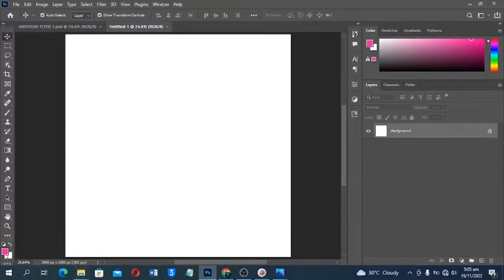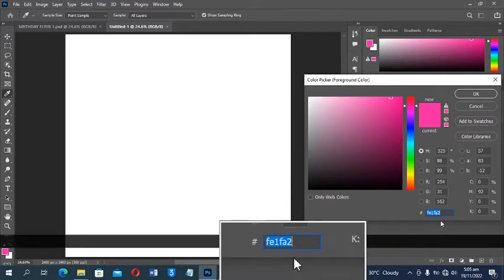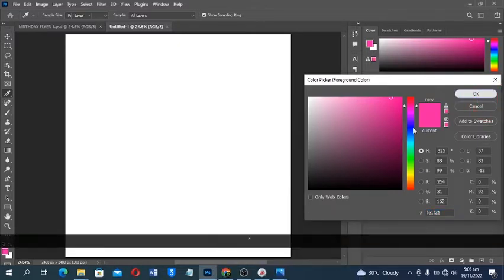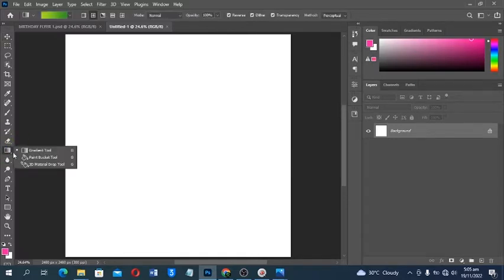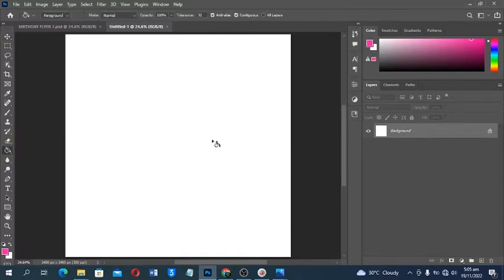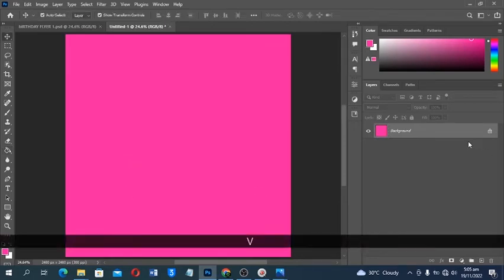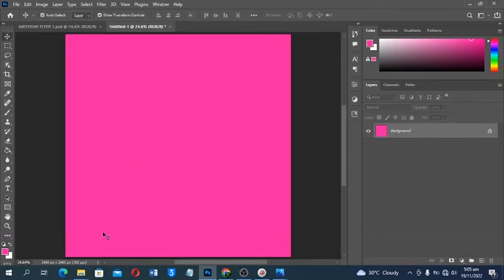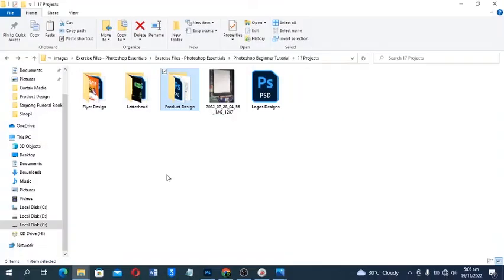I'm going to use this color code — I'll click OK. Then with the help of the Paint Bucket tool I'll select it and click to fill the background.